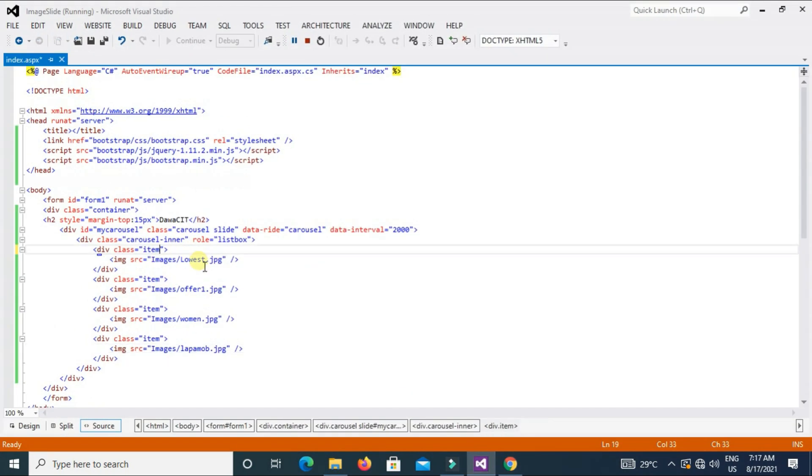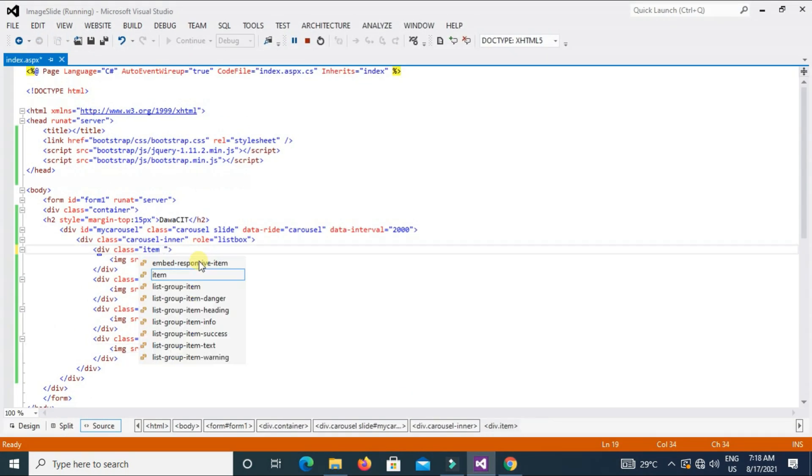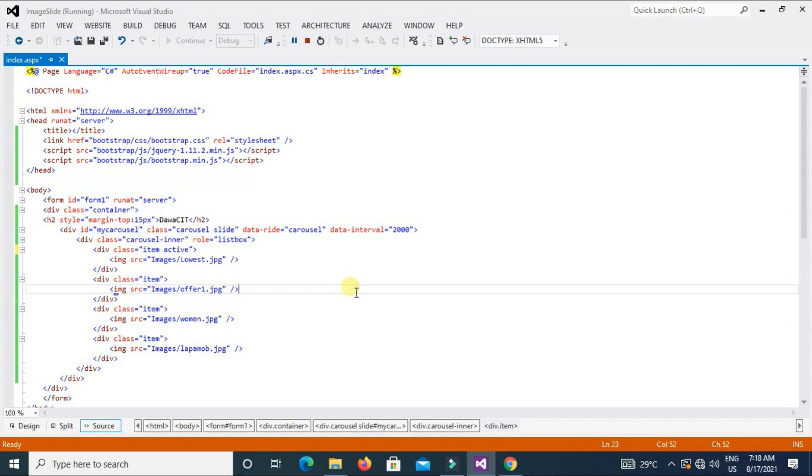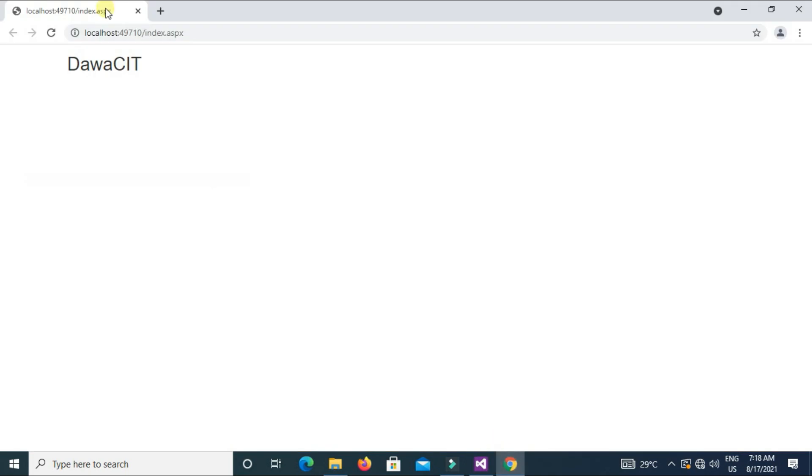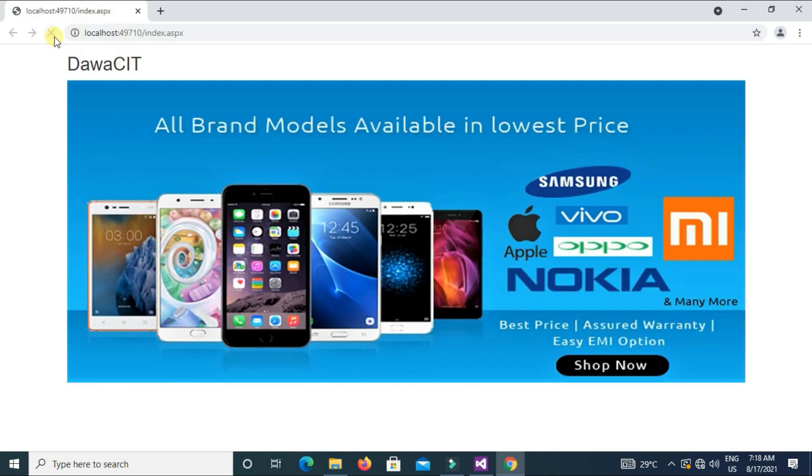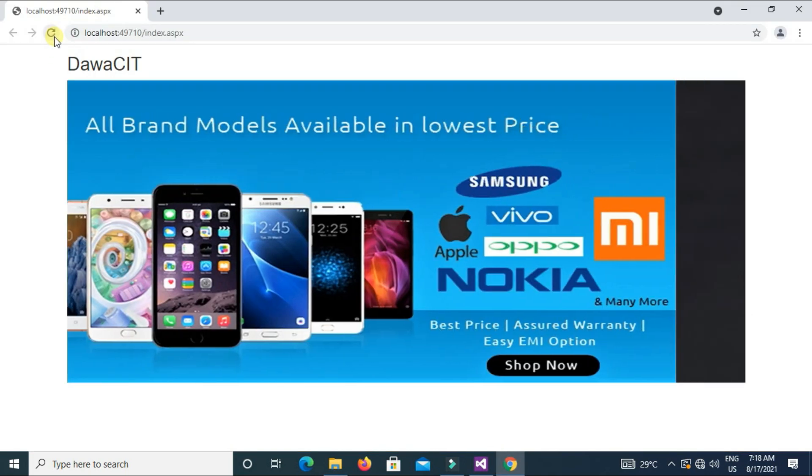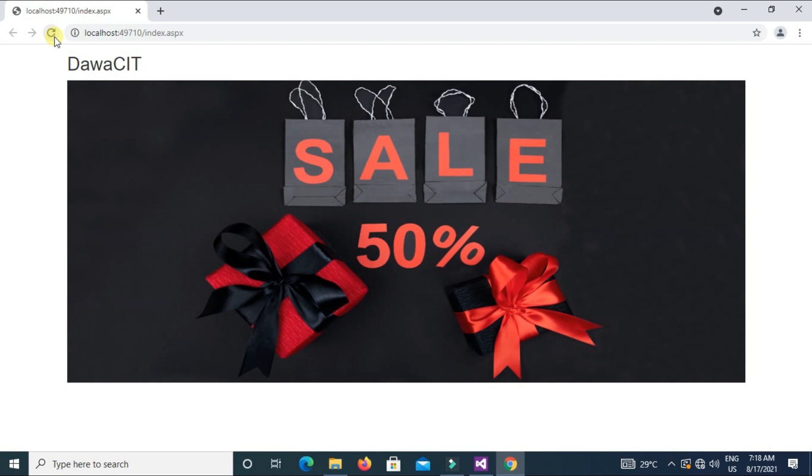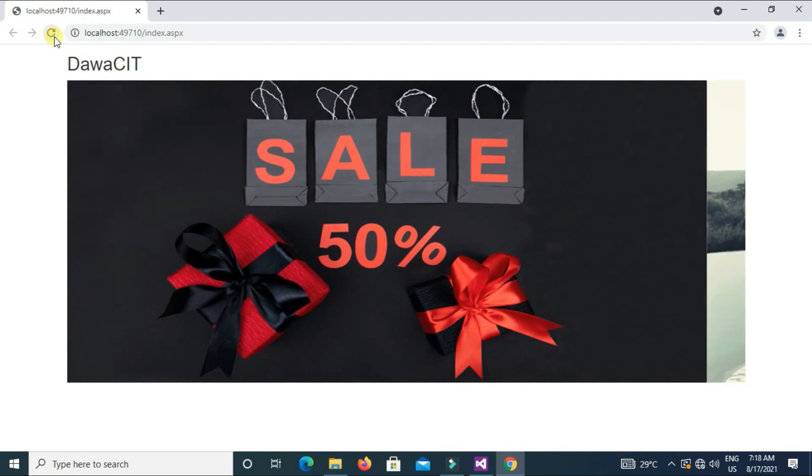Now what we do to solve this problem? Come back to Visual Studio. Type here active within item class. A-C-T-I-V-E active. Now Ctrl+S, Save, and refresh. See, the image is visible right.